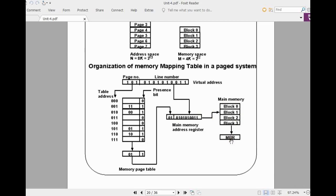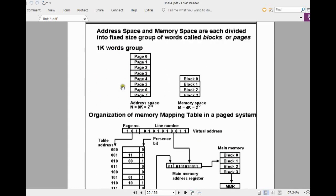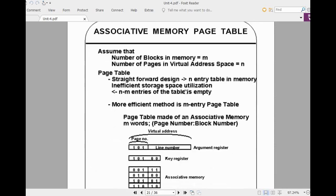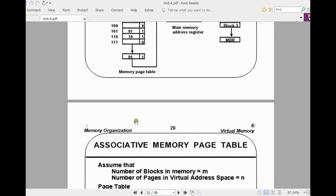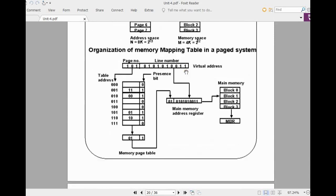The logic is very simple: the address space is divided into pages and the memory space is divided into blocks. Now, how is this mapping table implemented? Generally, since the main memory size is small whereas the virtual address space is larger, you will have many empty blocks in the paging table. So it is better to use associative memory for this paging table.